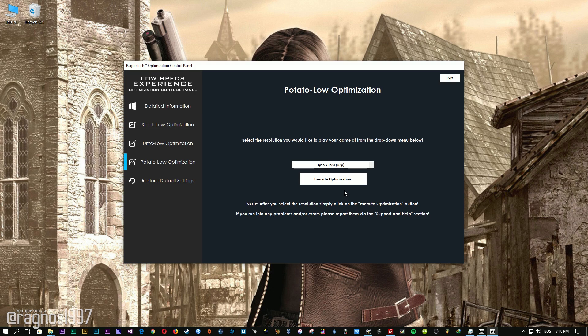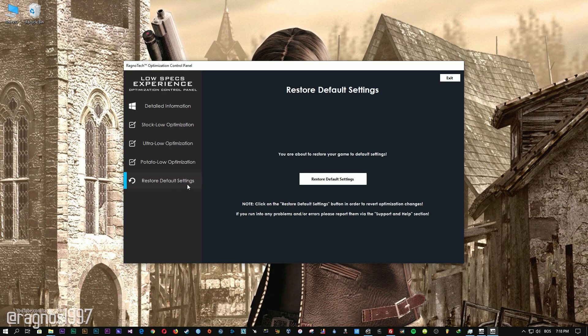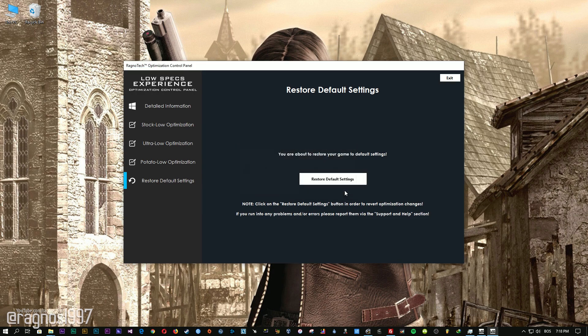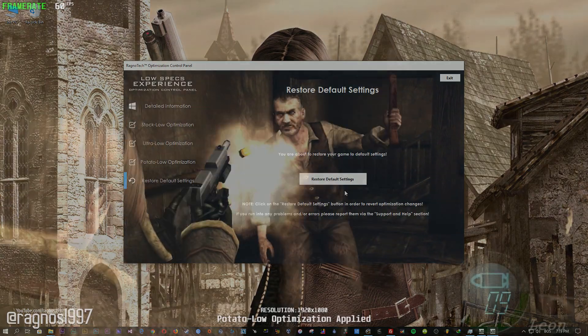Feel free to experiment with the resolutions and optimization methods to find what suits your system the best. If you are not happy with the optimization results, you can always restore your game to default settings. Simply select the restore default option and your game will be reverted to default settings.